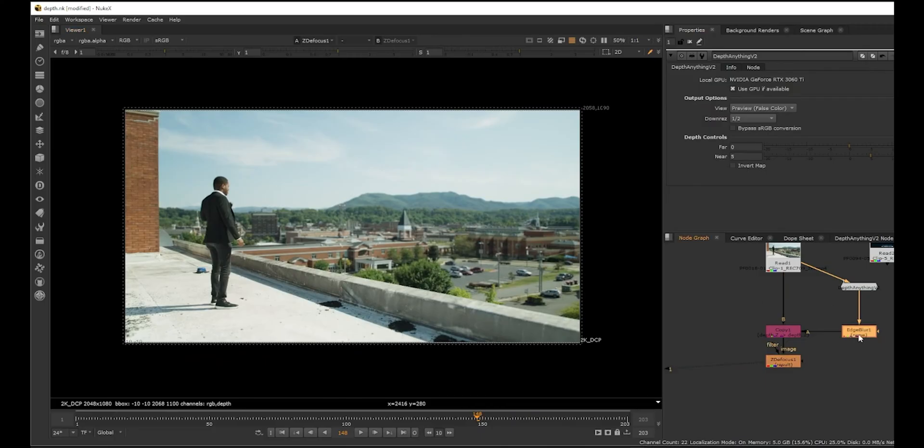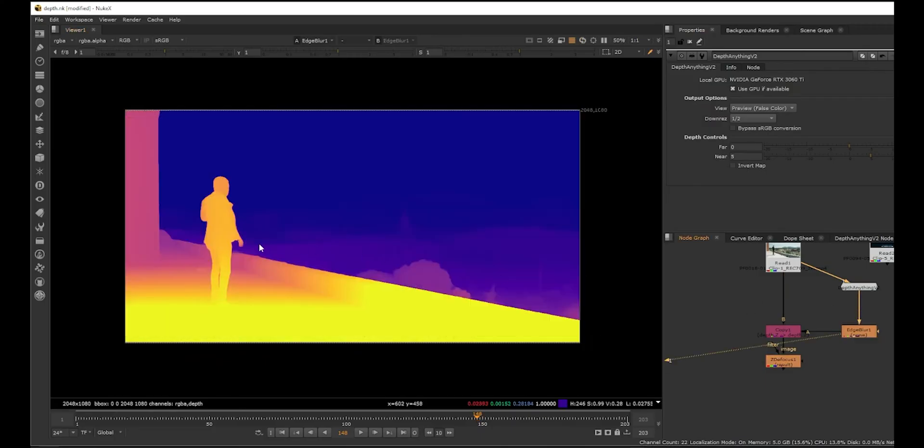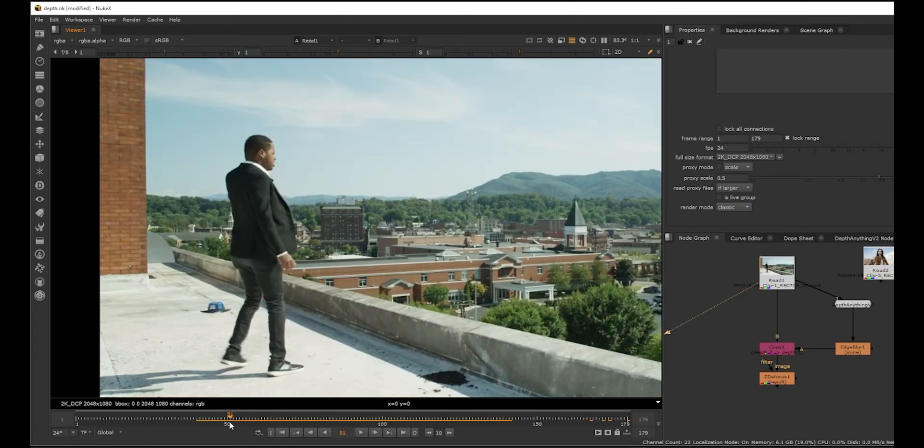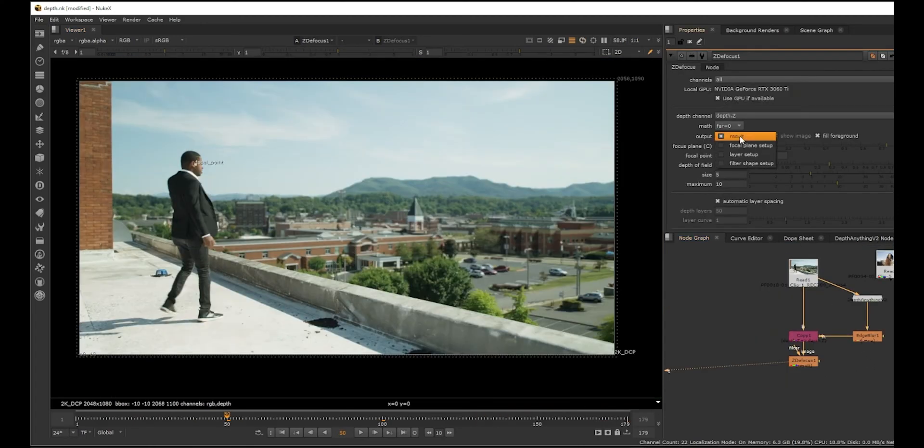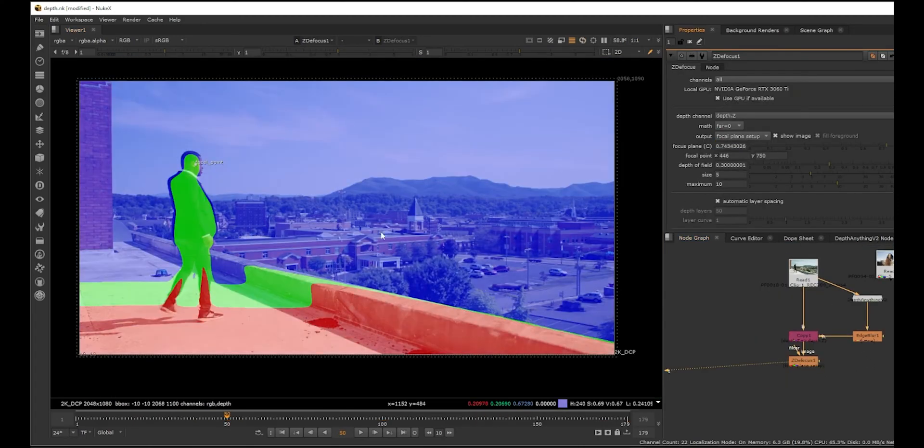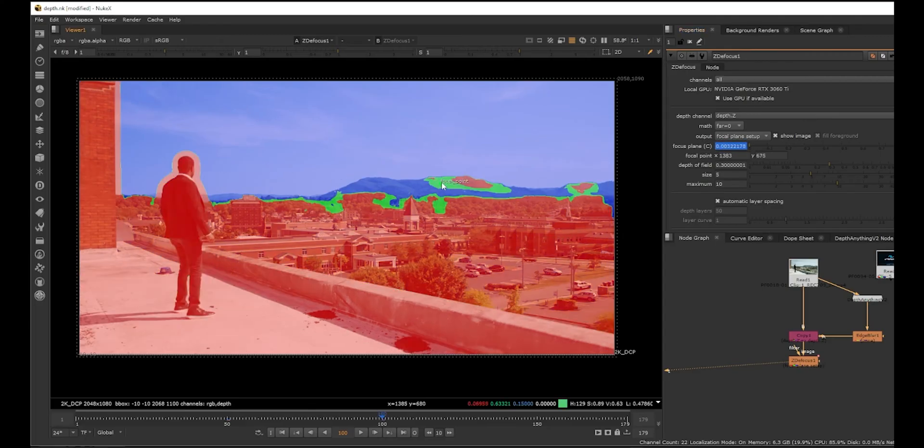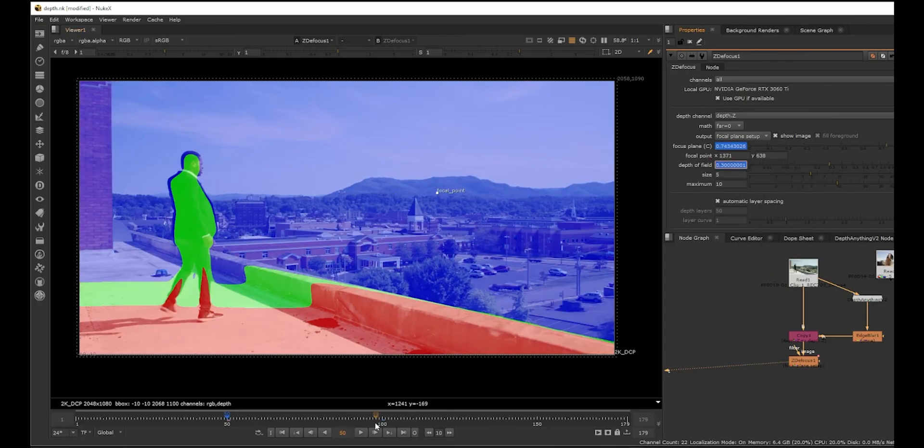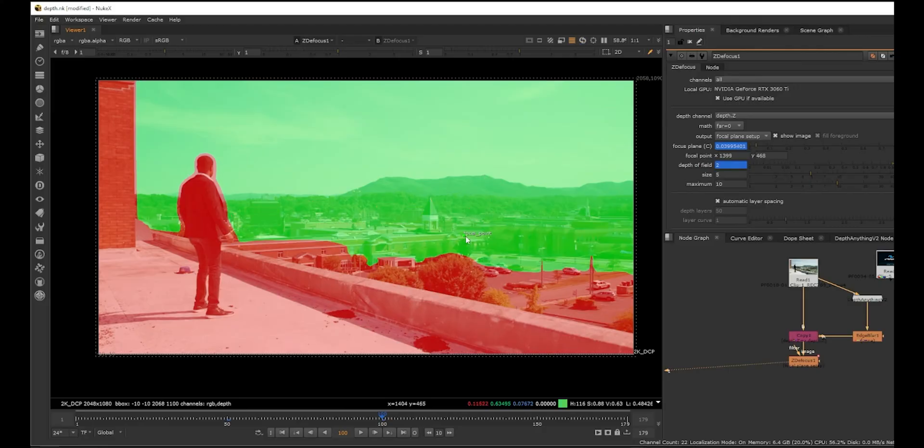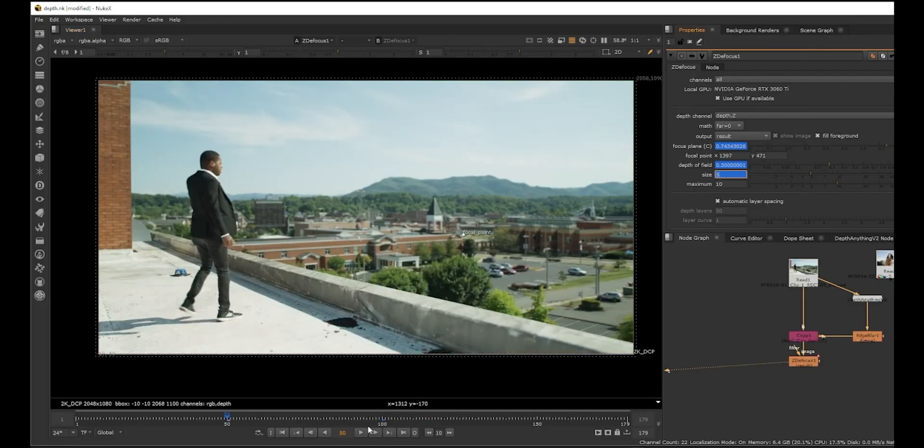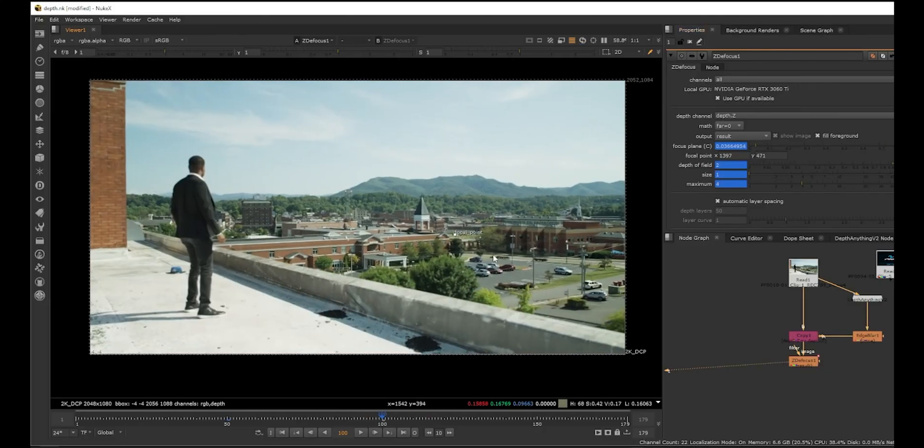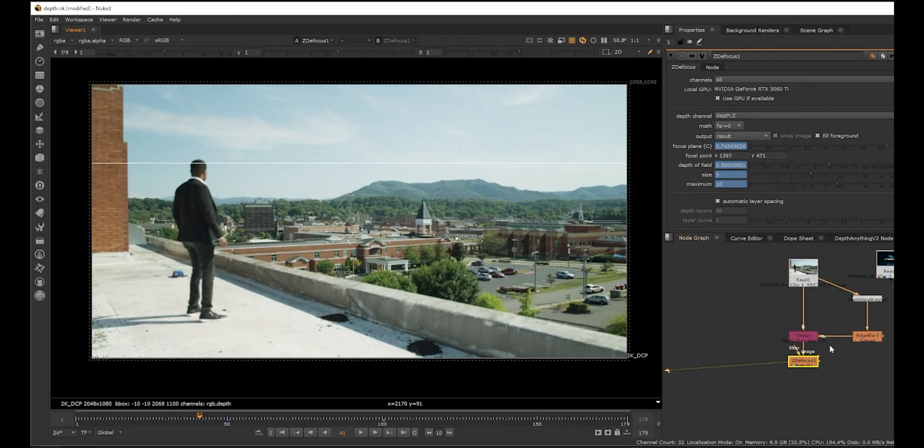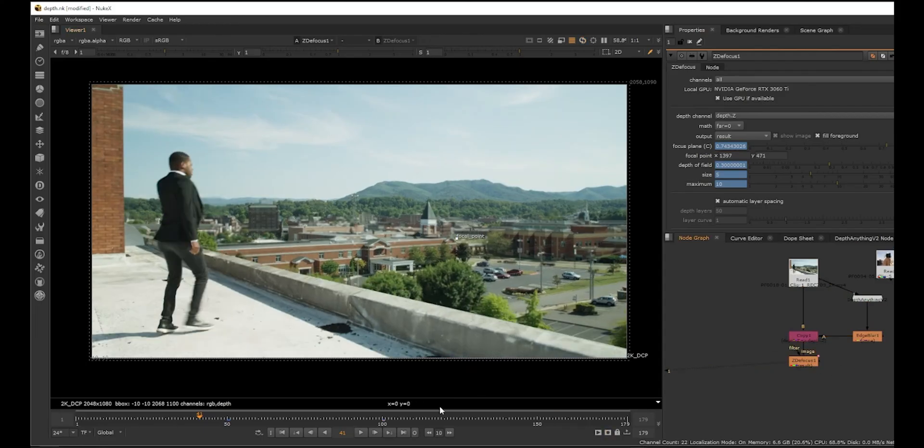Let's say if we want to do a rack focus where he's in focus and then it should switch there. Let's say like 50, he's in focus. If we go to Focal Plane Setup, animate the focal point - it goes to there. Increase the depth of field there. Let's bring the focal point to somewhere here, decrease the size. Logically it's not a correct rack focus, but I'm just trying it out. Yeah, something like that.